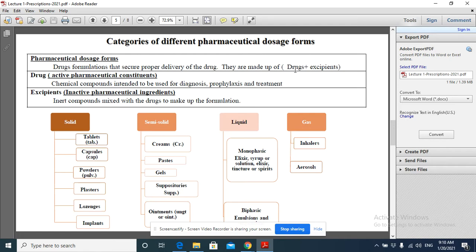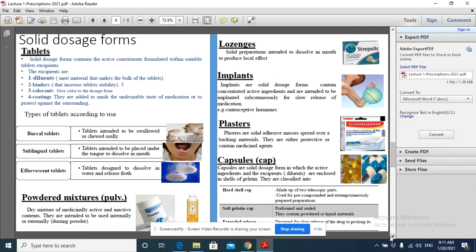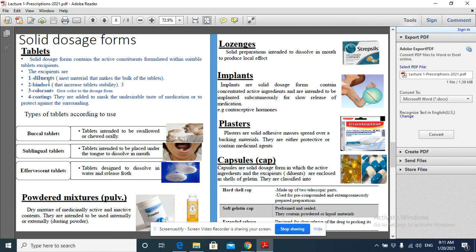The other part is the excipient. So here in the tablet, the active drug is formulated with suitable excipients. The excipients may be diluents, binders, colorants, and coatings.